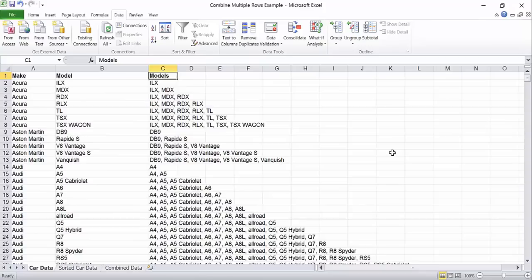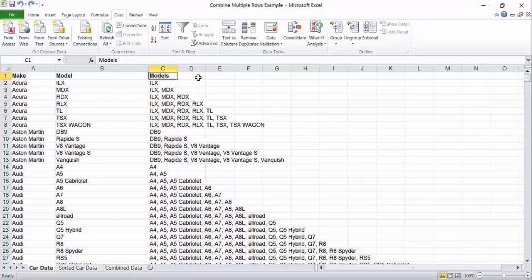You can see that the formula has built a growing list of all of the models for each make and started over each time it encountered a new make. We only want to keep the longest list, that is the list with all of the items in it. But since it's sorted that's always going to be the last item for each make.